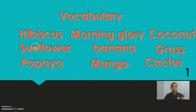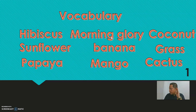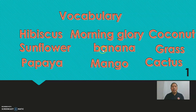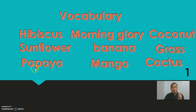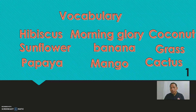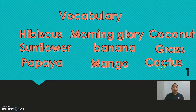Okay, repeat after me. Let's start from number one. Hibiscus. Morning glory. Coconut. Sunflower. Banana. Grass. Papaya. Mango. And last but not the least, cactus. Okay, very good, we're done with vocabulary. Let's go and learn more.